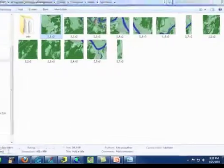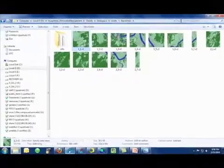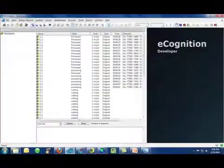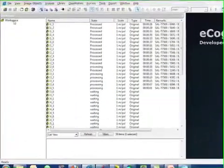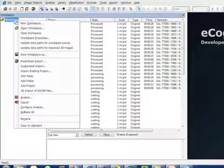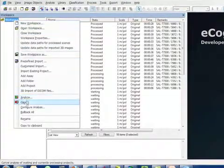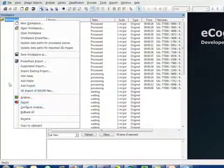If I did want to cancel the classification process, I can simply go into eCognition, right click, and choose cancel.